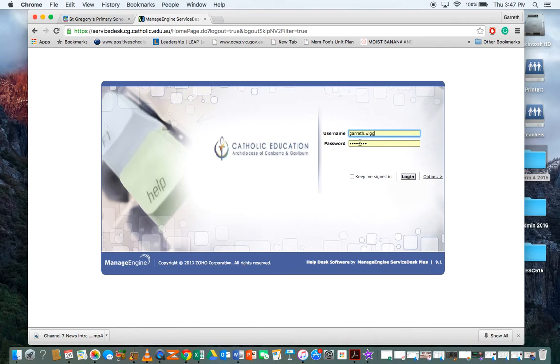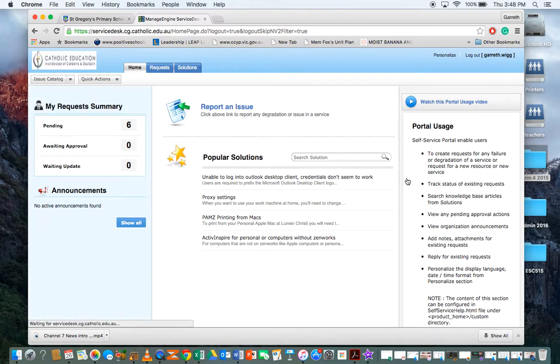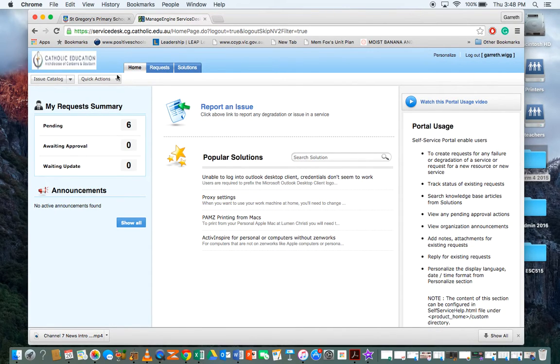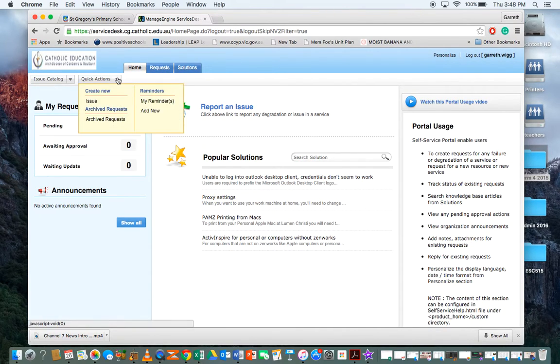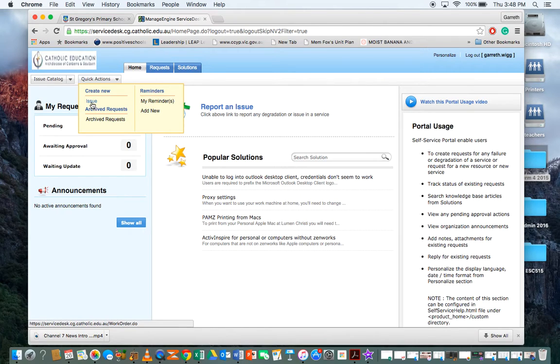Once you've entered those details, click login. From here, go to quick actions, then you want to create an issue. Click on that.